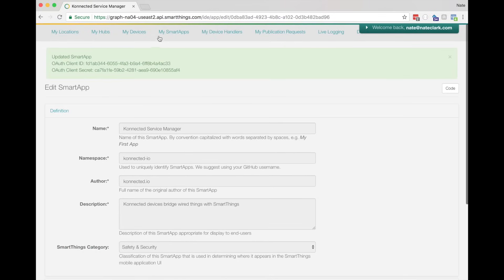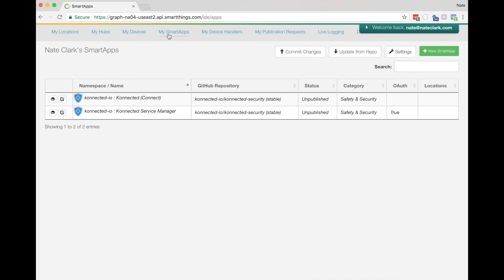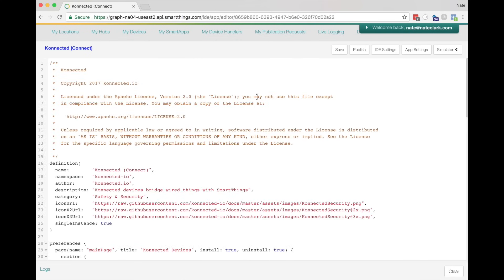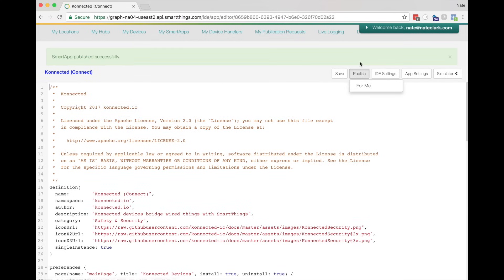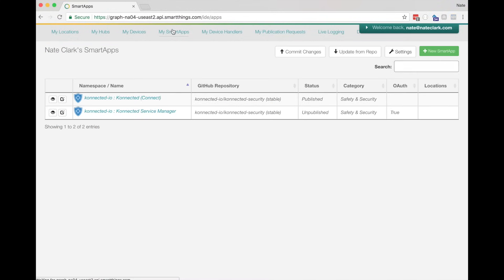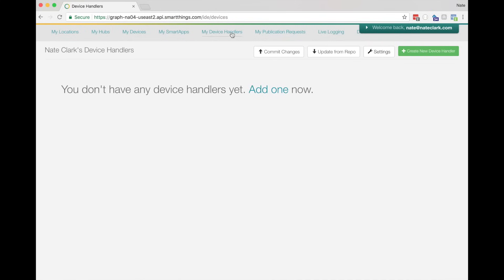OAuth allows the Connected Smart App to authenticate with your SmartThings instance. Now go back to My Smart Apps, and we have to publish the Connected (Connect) Smart App. Click on it, then click on the Publish button, and then click on For Me. That will publish it into your SmartThings instance, just for you. Now go back to My Smart Apps and verify that the Connected Connect Smart App is showing Published, and the Connected Service Manager app says OAuth True. Once you've done that, we've finished with the Smart Apps.